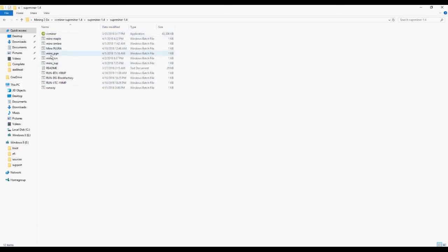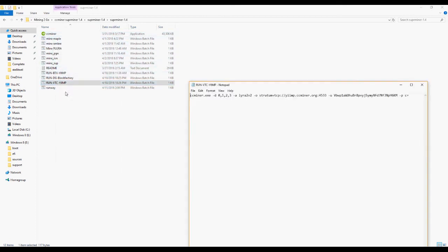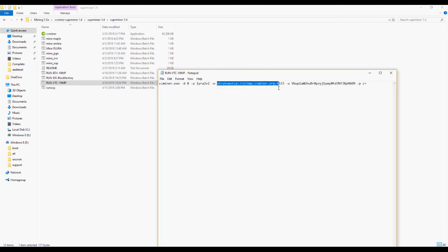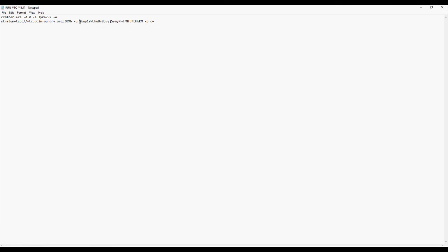I also have a tutorial for downloading Superminer CCminer, which will be listed in the description. But once you have that, open the deepest subfolder and hit edit on any of the mining files. Make sure after dash D it shows the number of devices you have, starting at zero. After dash A, replace whatever's written with Lyra2v2, the Vertcoin algorithm. After dash O, paste in the stratum link we just copied from the pool. And after dash U, write in your wallet address from Coinami, which is your username.